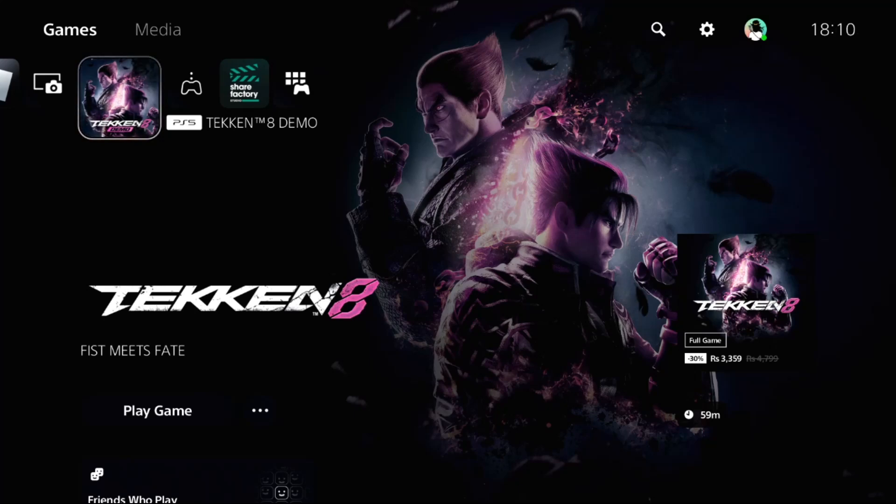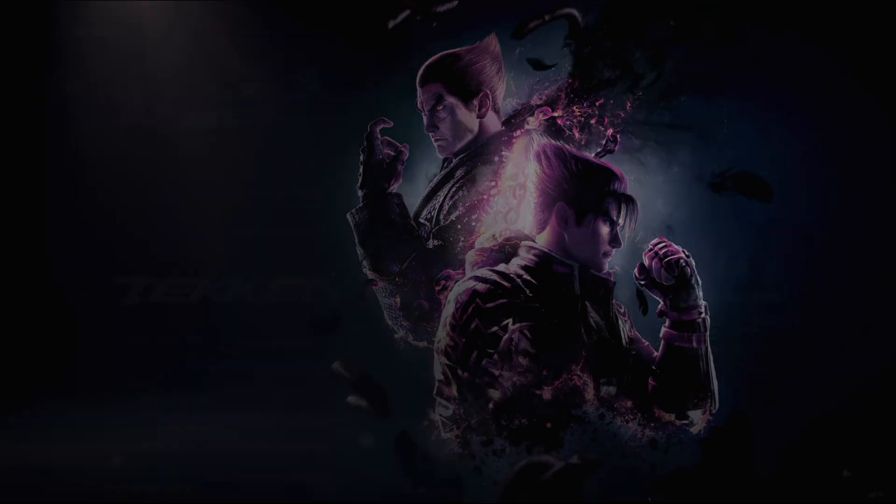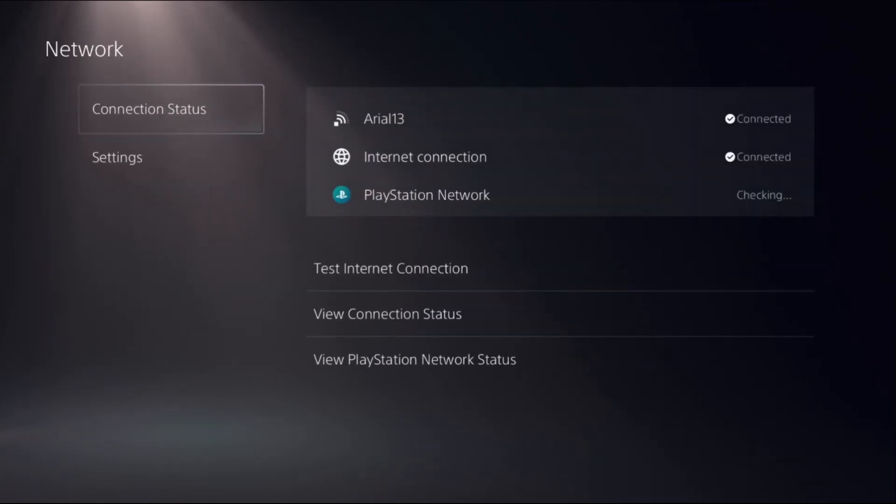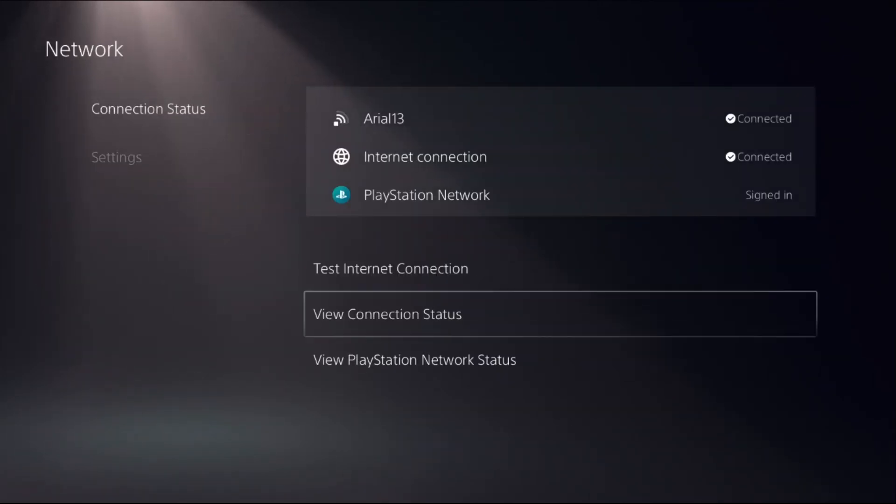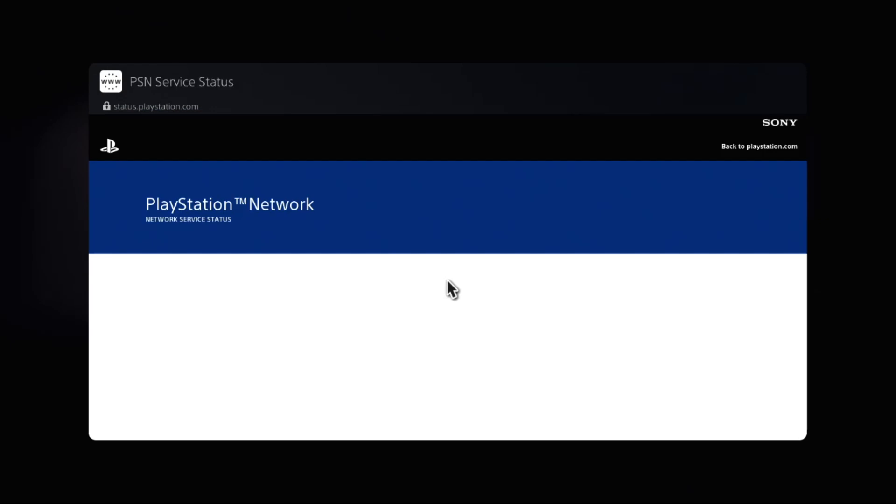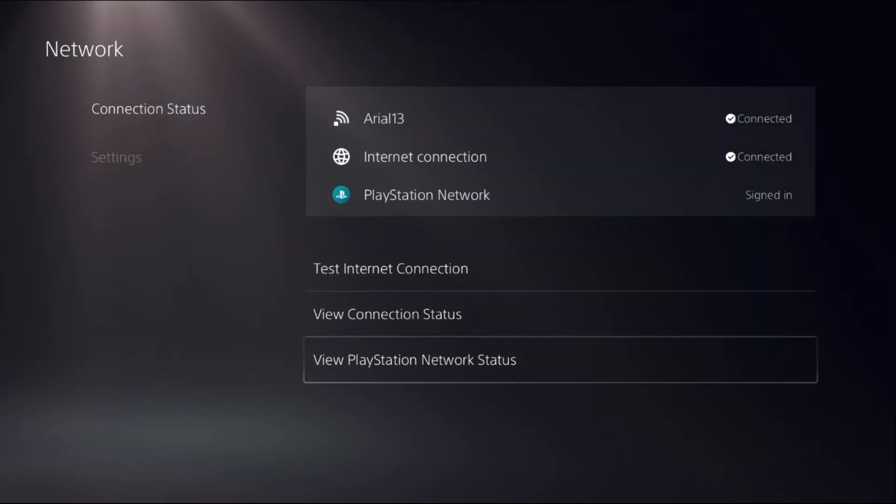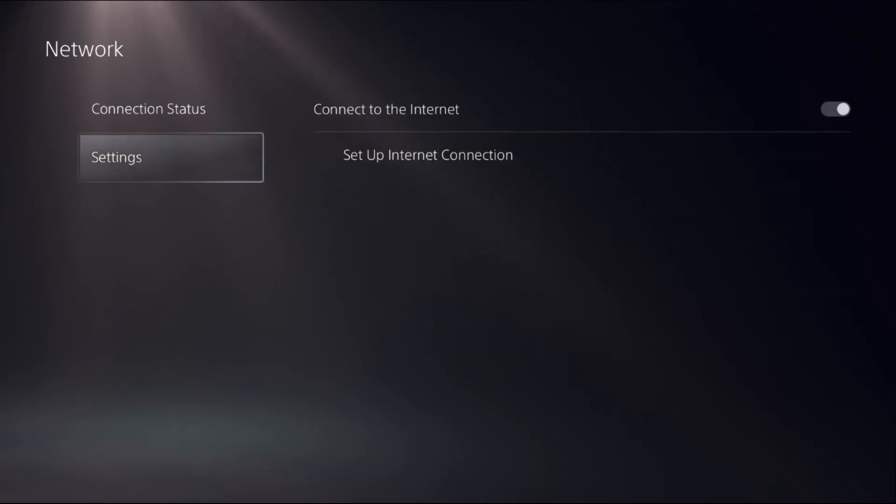Let's fix Wi-Fi connection problems on PS5. In the first step, select Settings, choose Network, and select Connection Status. Then select View PlayStation Network Status and make sure all services are up and running.